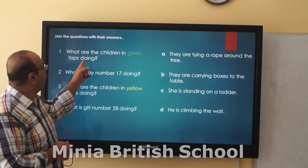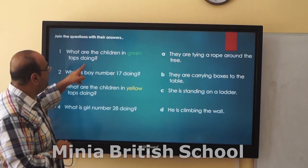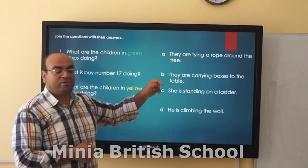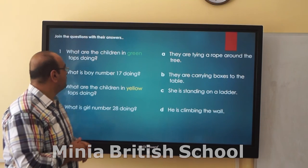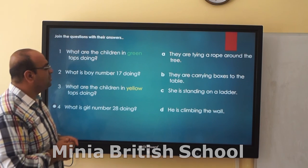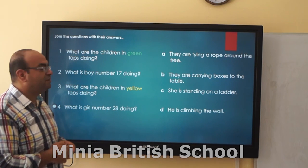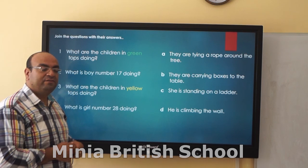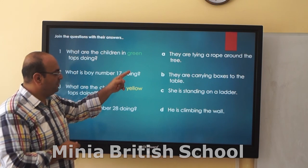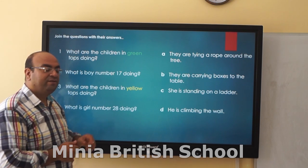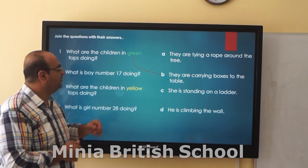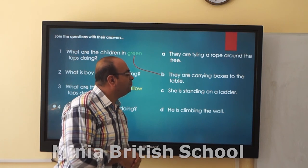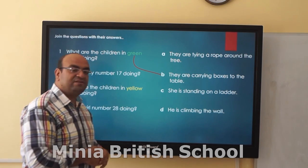Good. So we should match the questions and the answers. What are the children in green doing? — They are carrying boxes to the table.